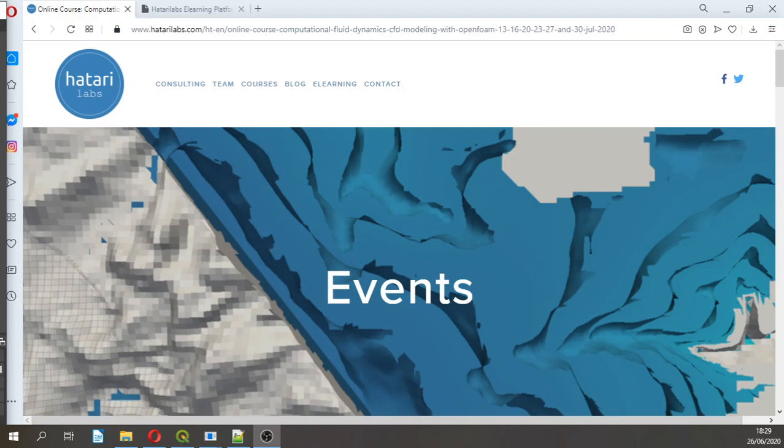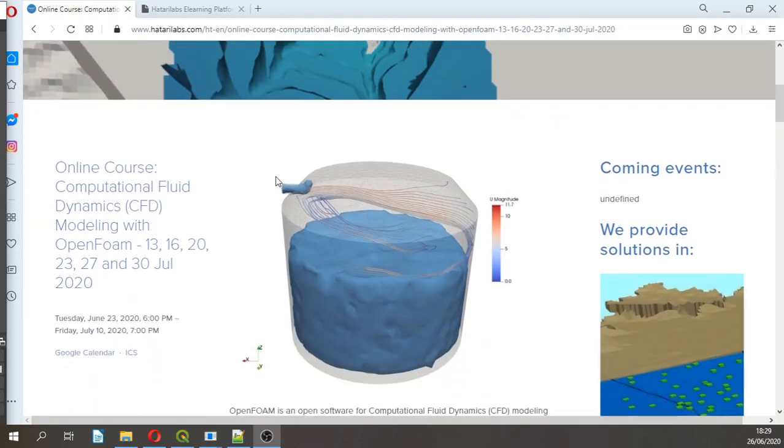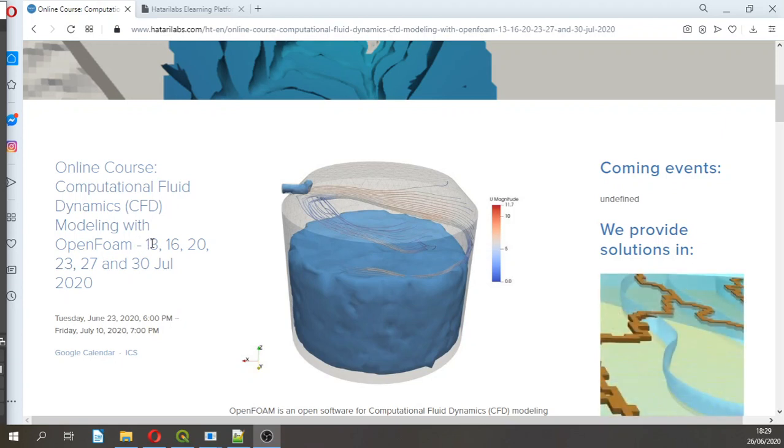Hello my friends of Guattari Labs, my name is Saul Montoya, welcome to this tutorial. This tutorial is an introductory tutorial to the online course of Computational Fluid Dynamics with OpenFoam that will be held the coming July.